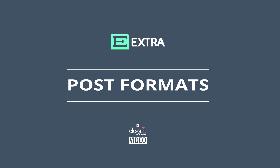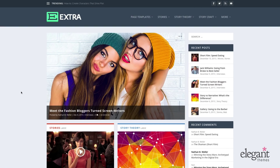Hey everyone, Nathan from Elegant Themes here. In this tutorial, I'm going to show you how to use the various blog post formats that come with the Extra theme. There are seven post formats total, including the standard post format, which is the default. I'm going to show you the front and the back end of each post format style, as well as the steps necessary to create each one. Let's dive in.